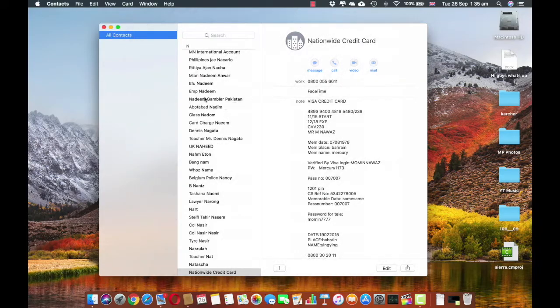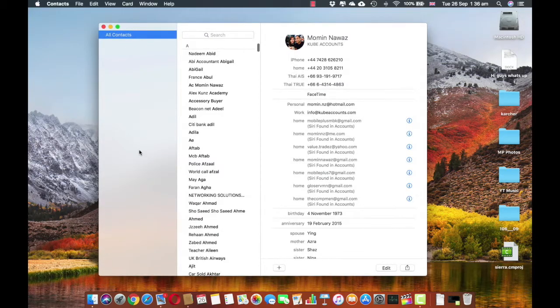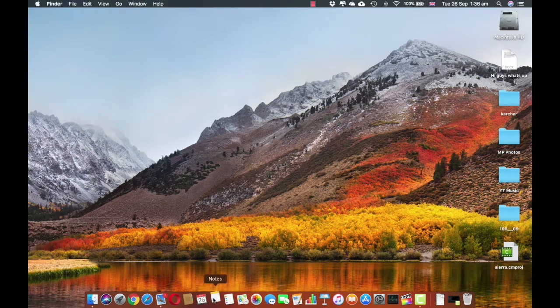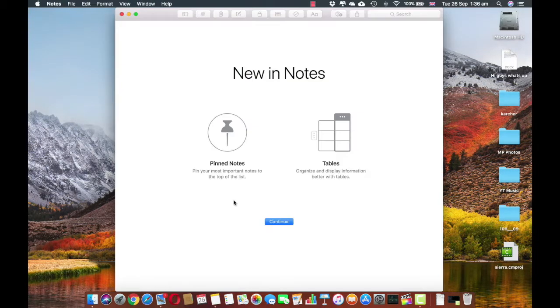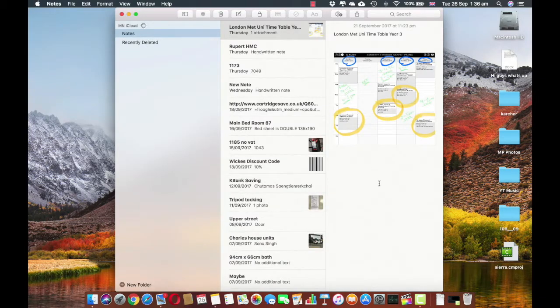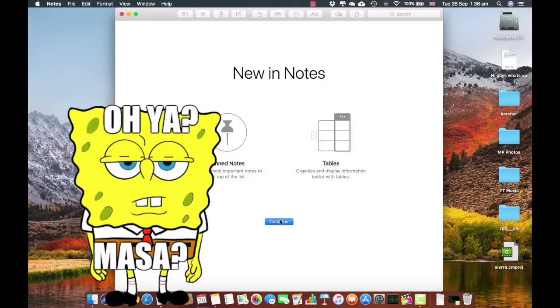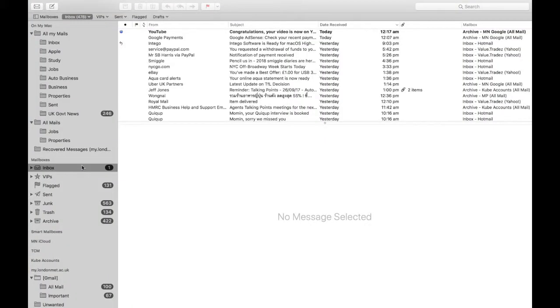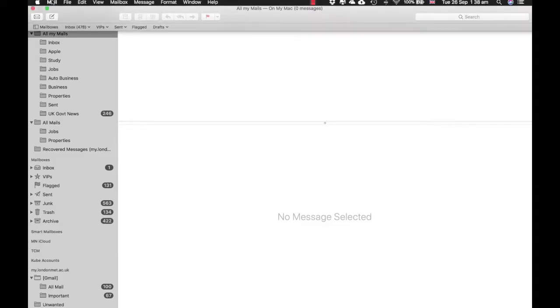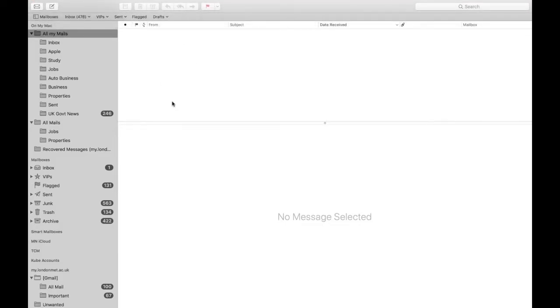Interesting. No, I don't see much difference in the Contacts. Notes, pin notes, pin your most important notes to the top of the list. Interesting. Organize and display information better with tables. Oh yeah, they've now got tables inside it. Oh yeah, so in the Mailbox I don't see my changes in the mailbox. Instantly let's go and write an email.